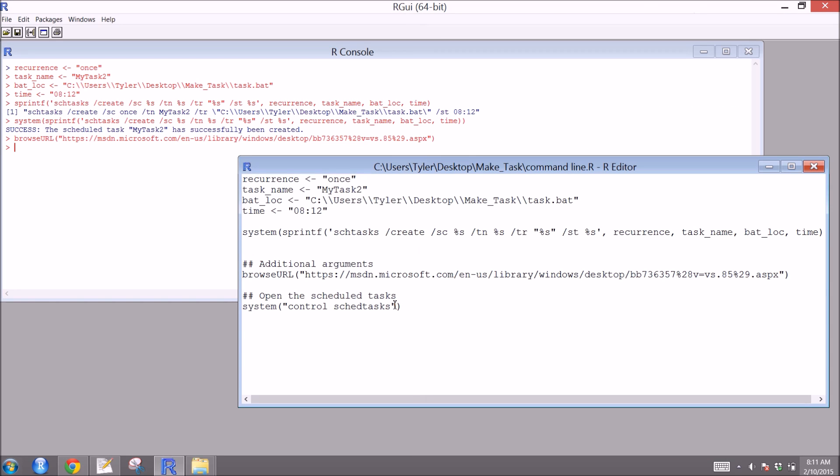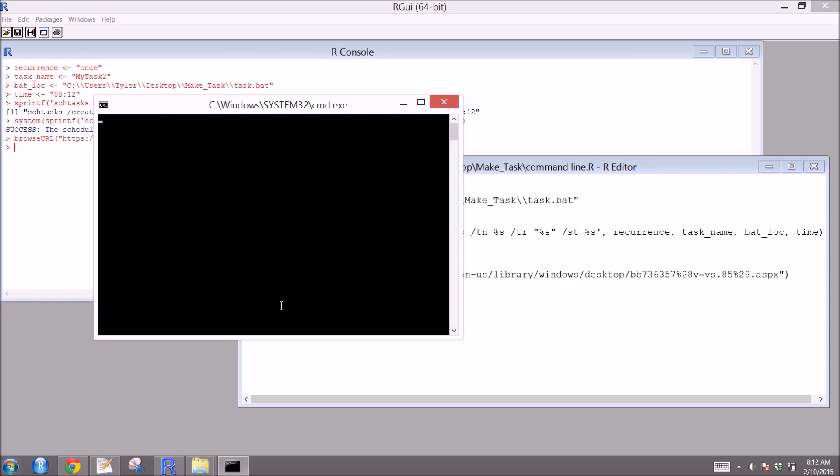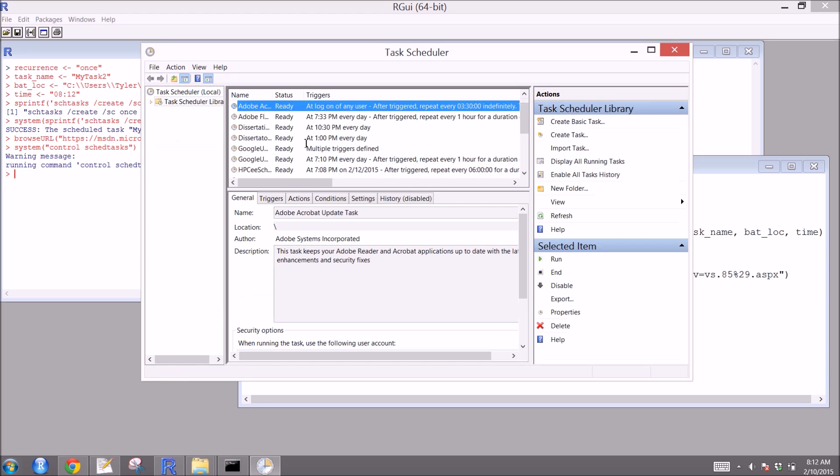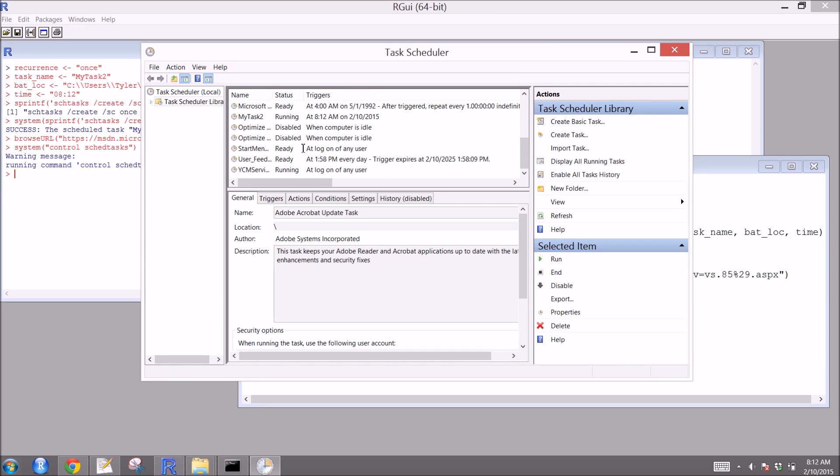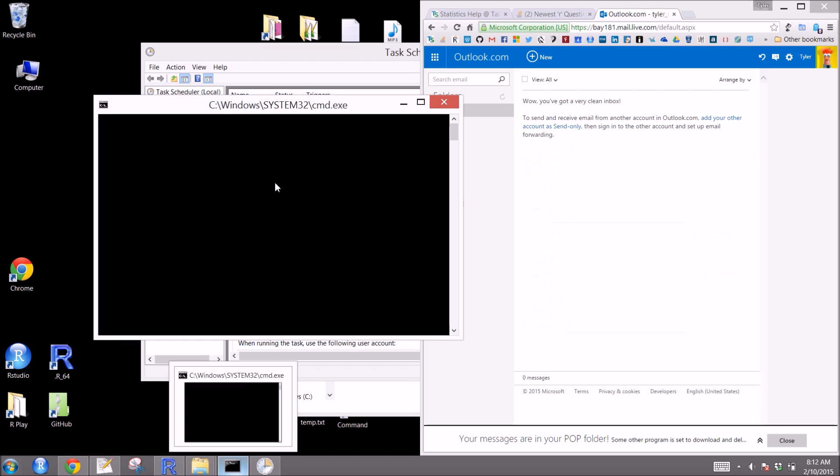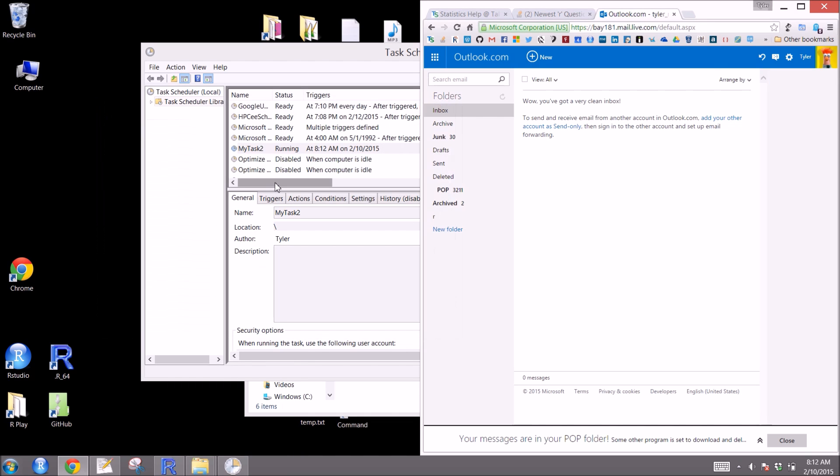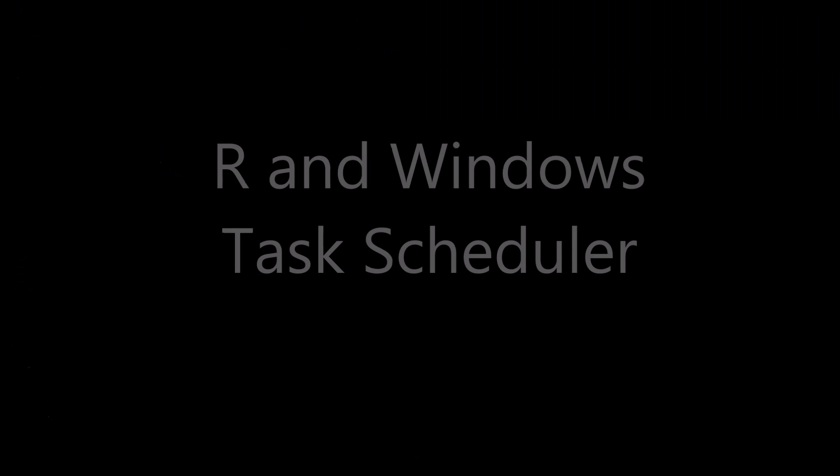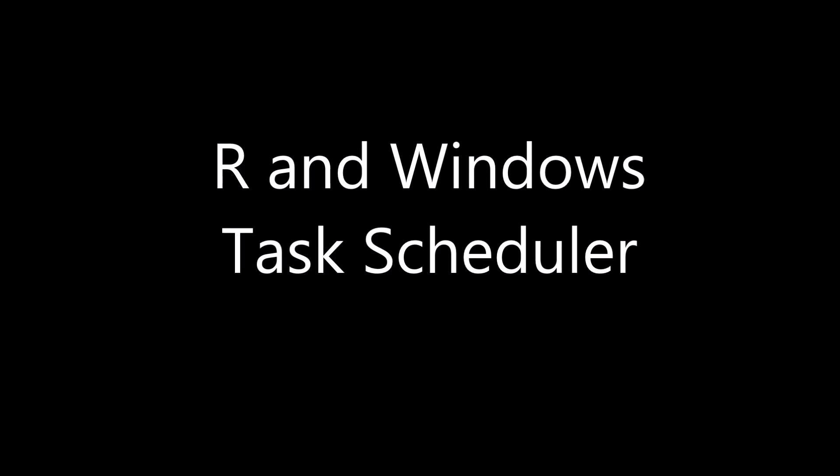One more thing we see down here is control sketch tasks. Now we see that it's 8:12 and our command prompt just ran. And back to this control sketch tasks. If we run that through system, that'll actually open up our task scheduler so we can look at it. And we can scroll down and see my task 2 that we just set up for 8:12. Looks like our command prompt is still running. It just finished. And you can see that the email was just sent with our report.